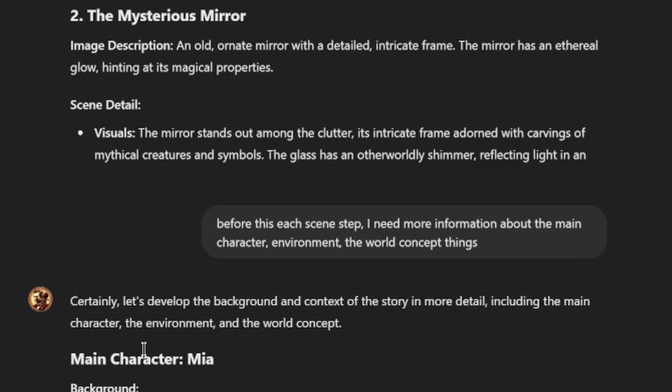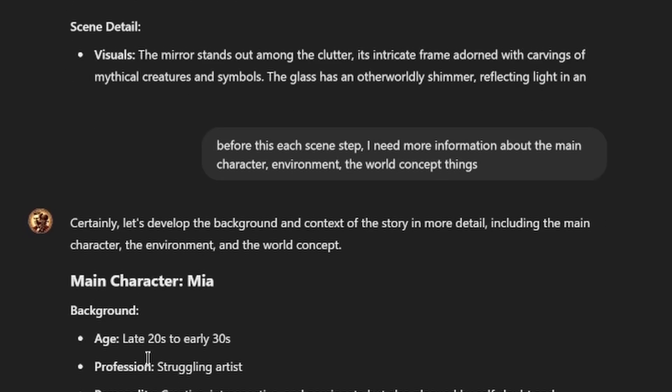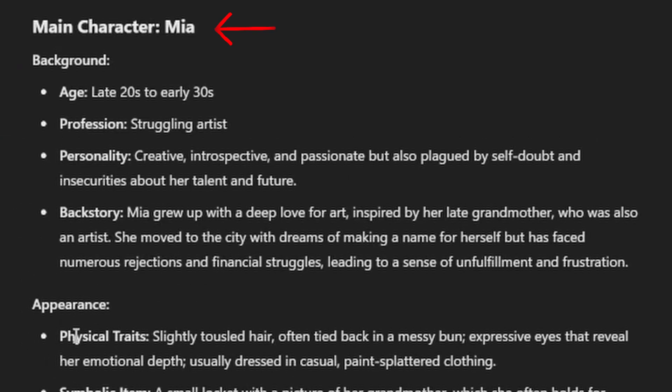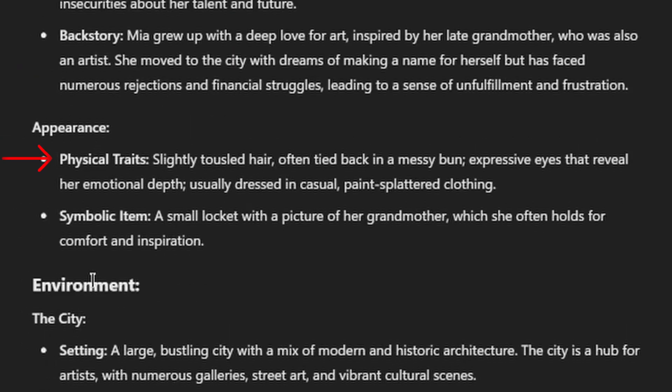Then, you need more detailed information for your characters and environments. I only asked main character information and got character's name, age, personality, physical traits, even a symbolic item. We do the same process for the environments.